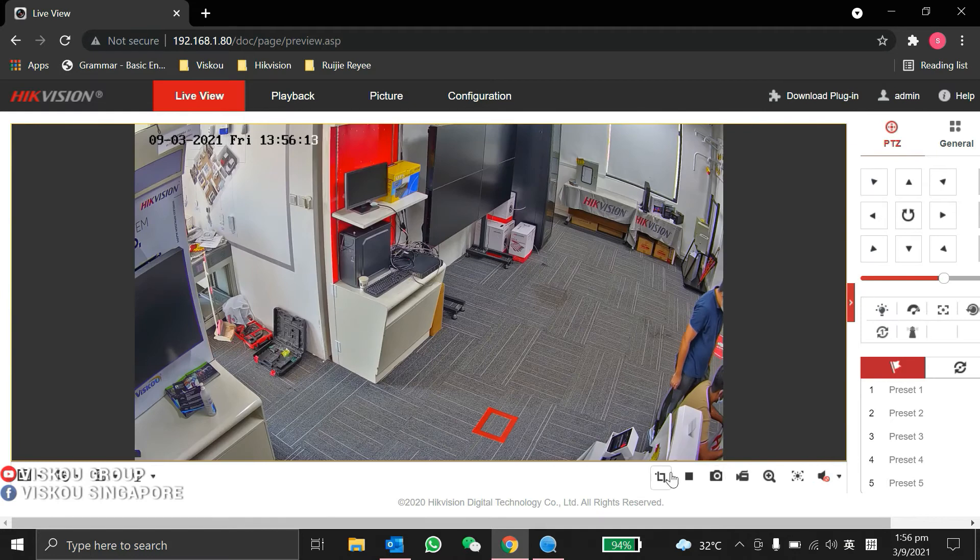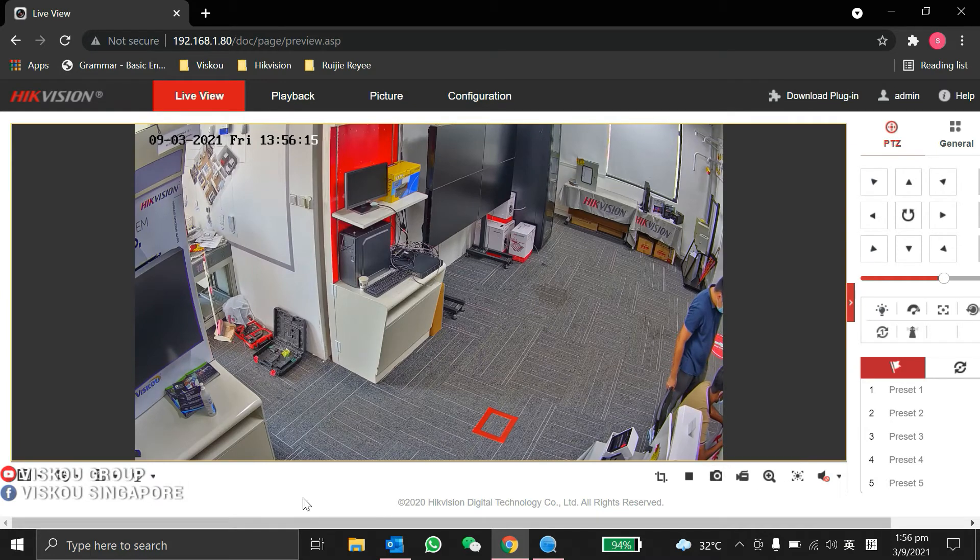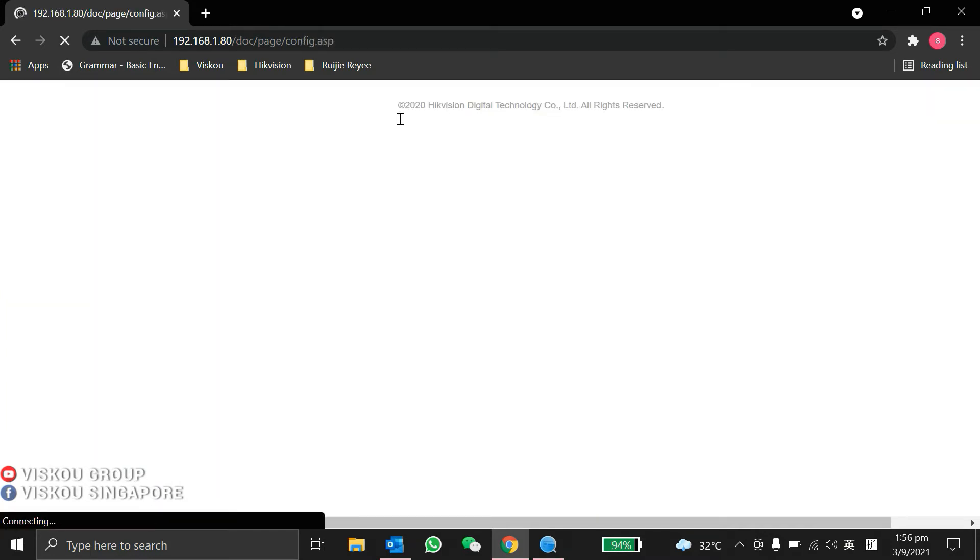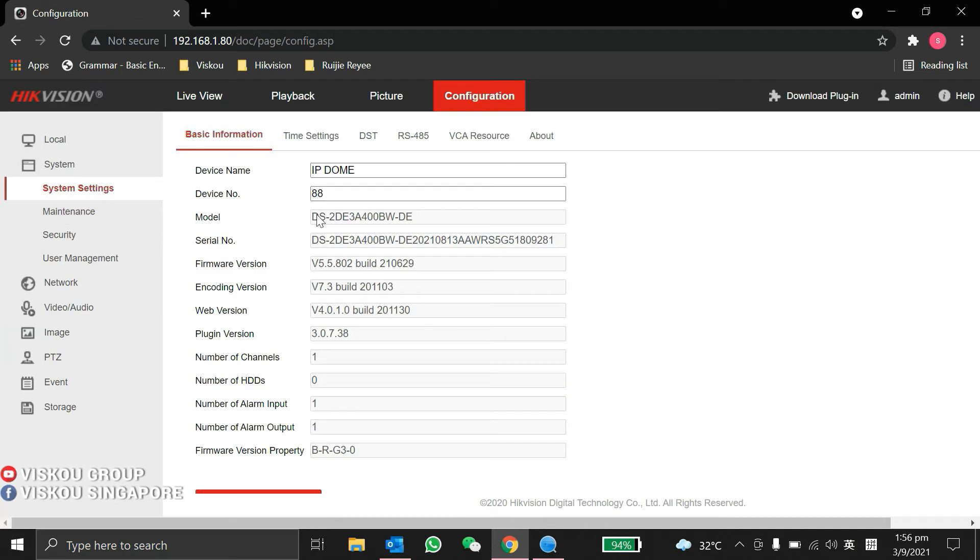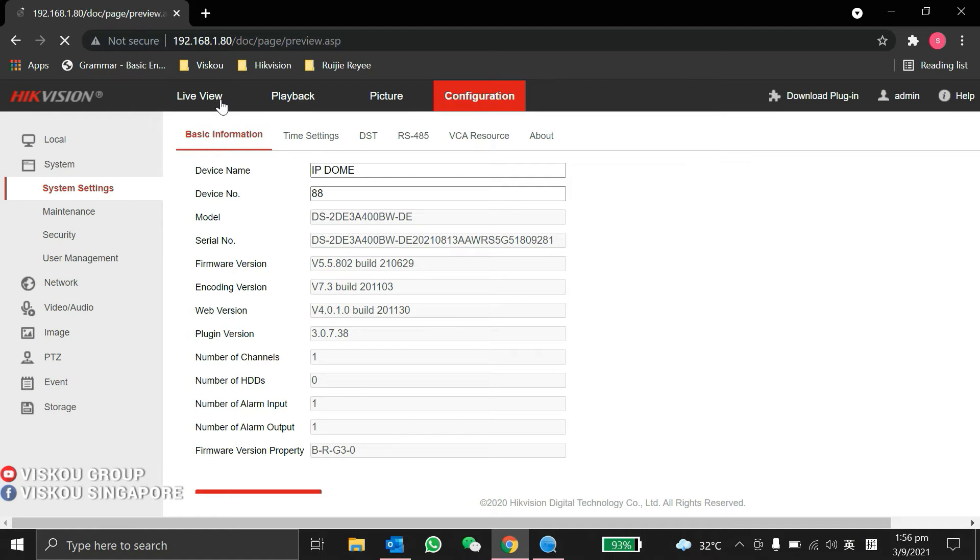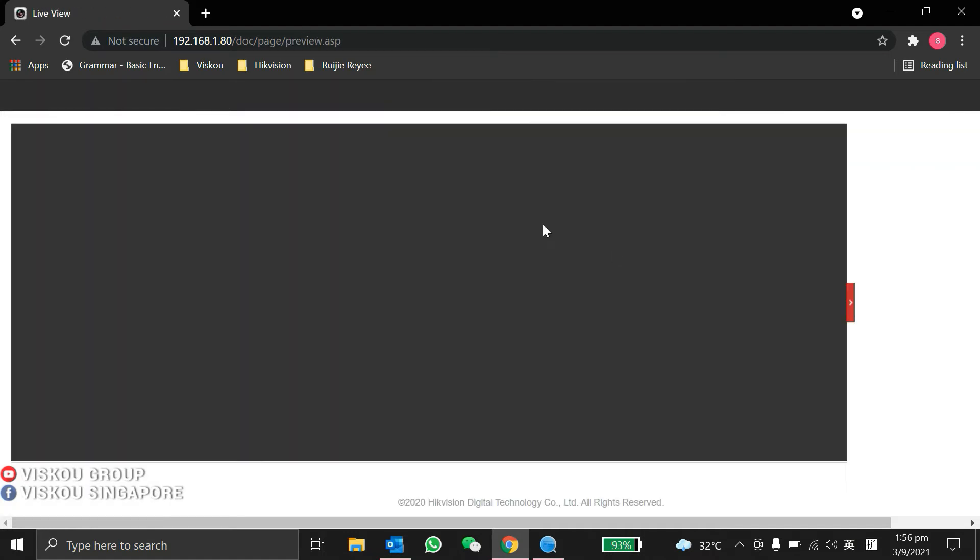As you can see, this is the view of our camera. We go to the configuration part under the system. You can see the model, double confirm the model. I'll show you the live view.